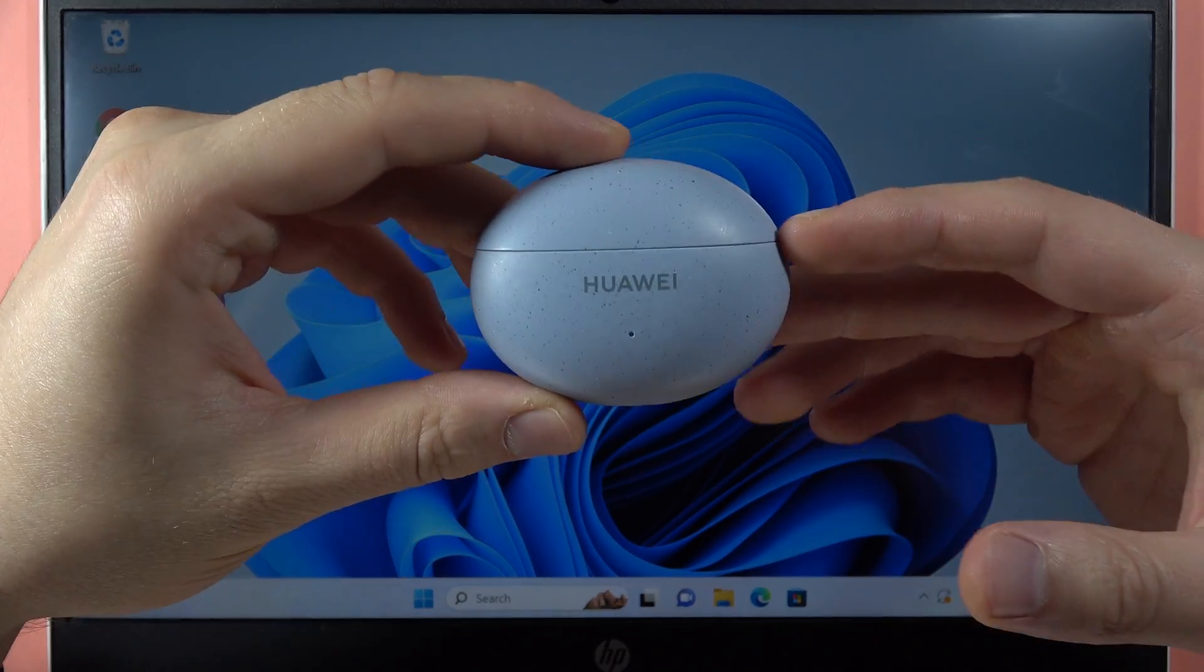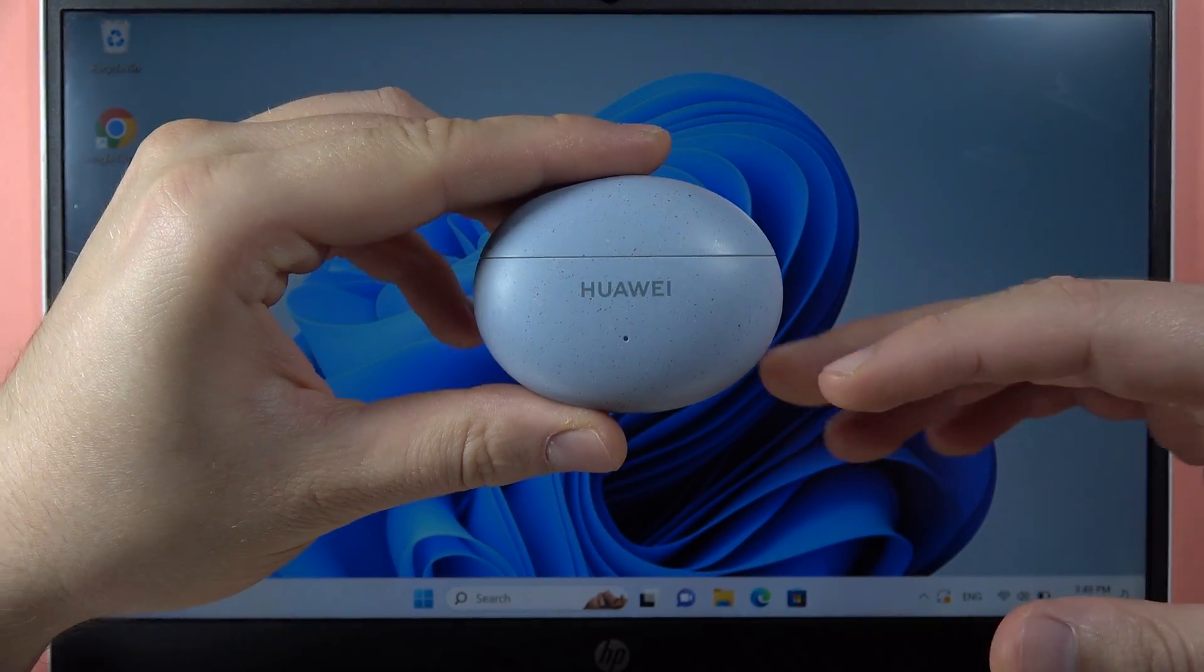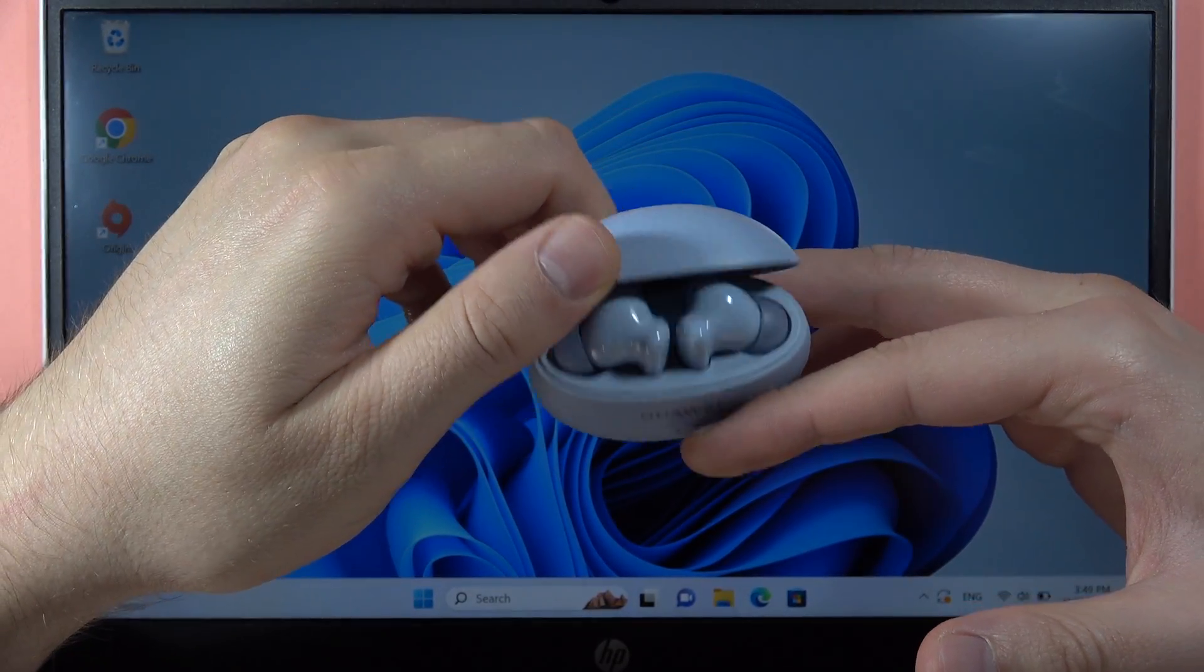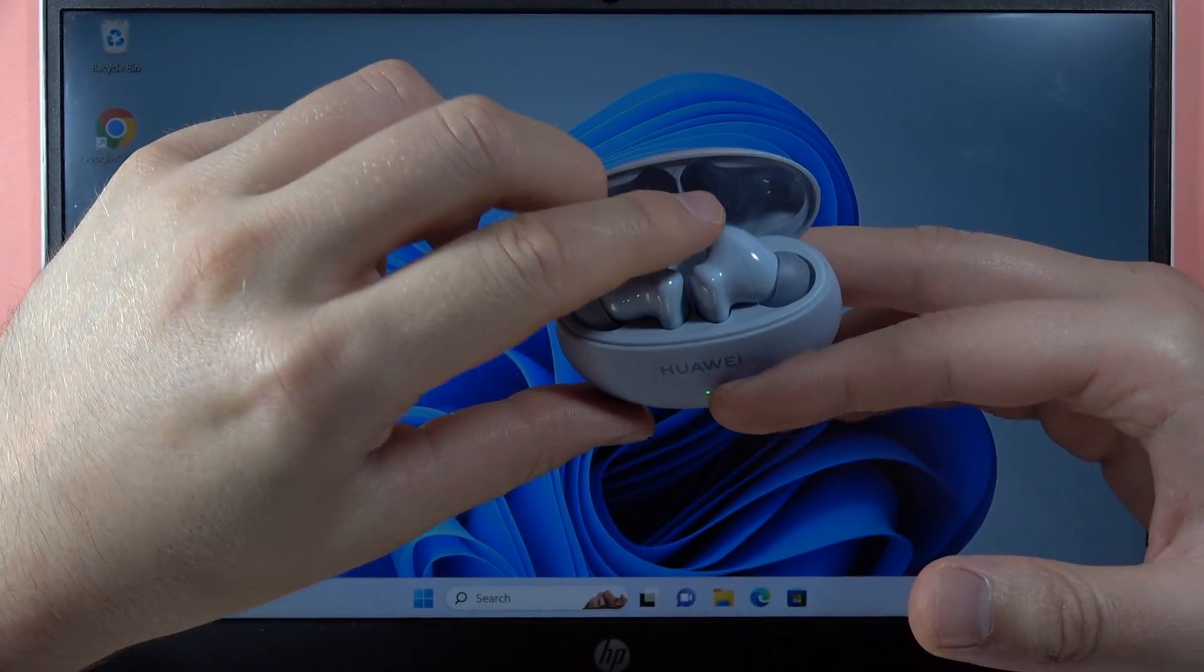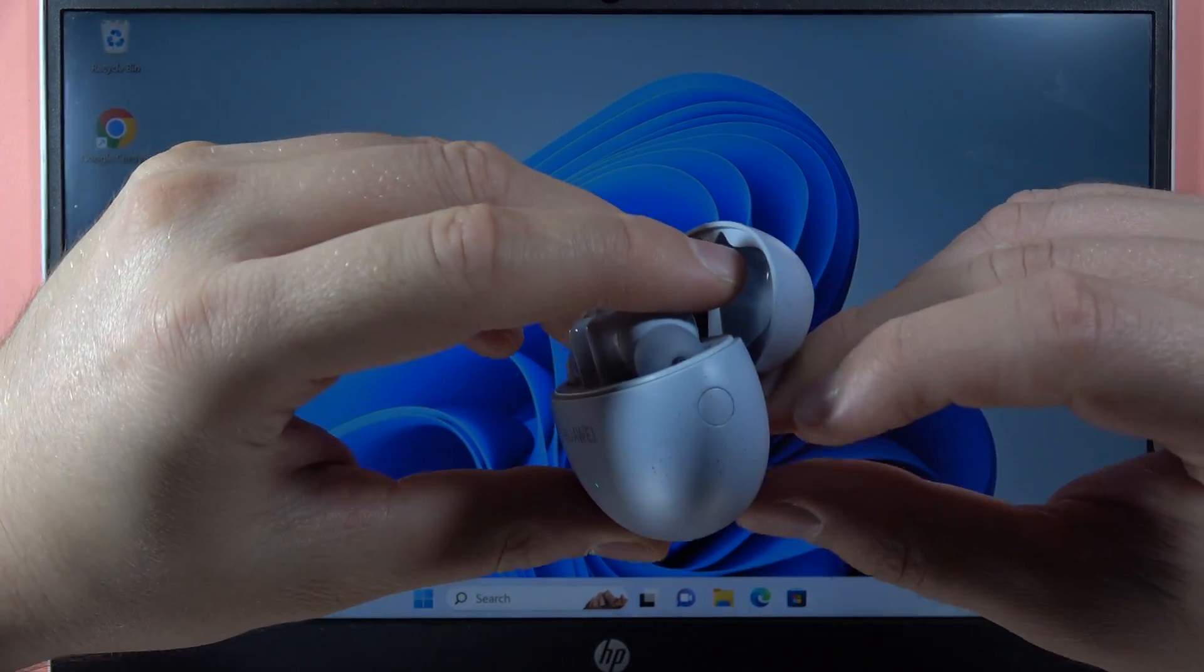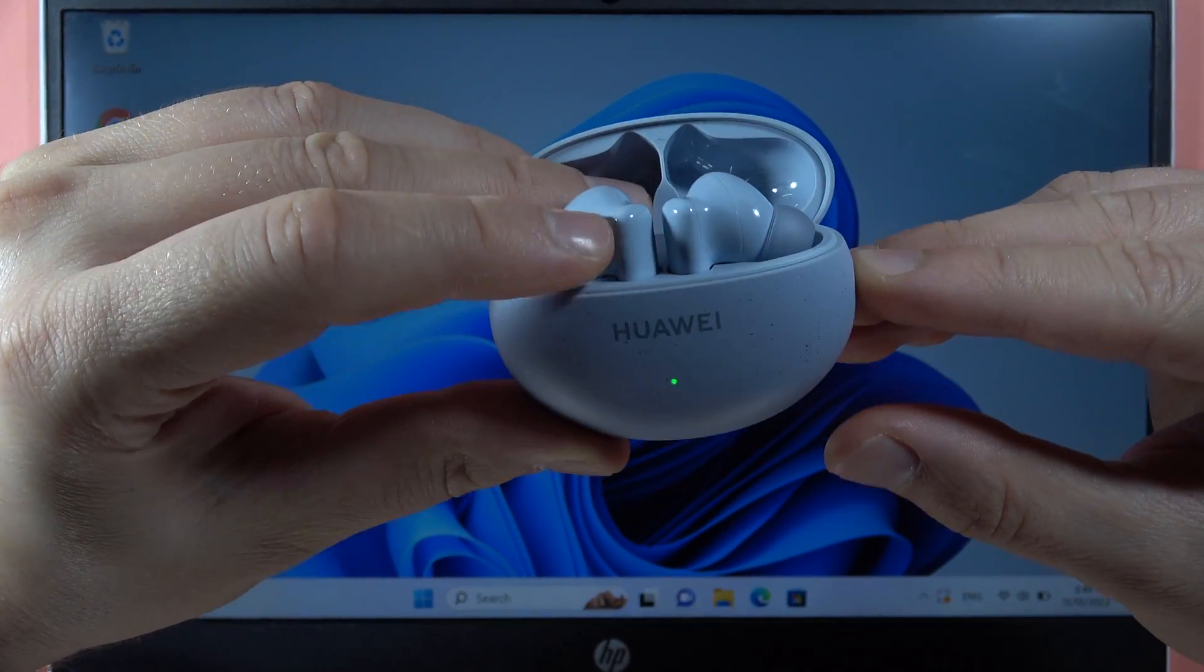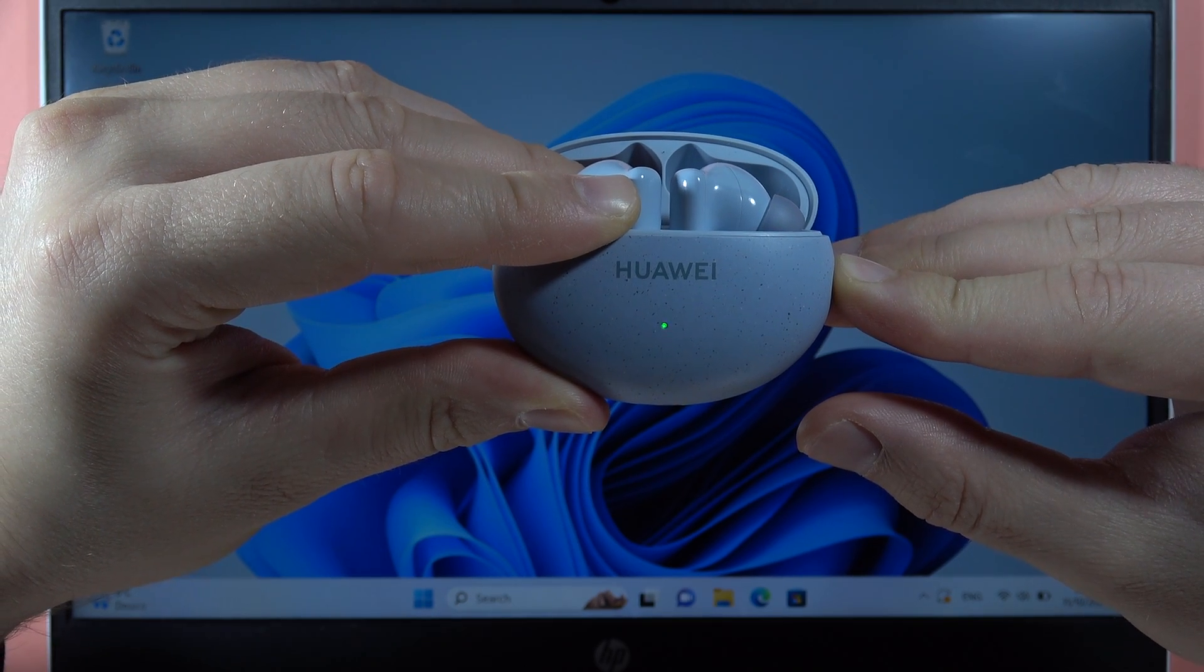Hey, to pair your Huawei FreeBuds 5i with your Windows PC or laptop, first open the case and put both earbuds inside. Find this button and simply click and hold it to enter the pairing mode.